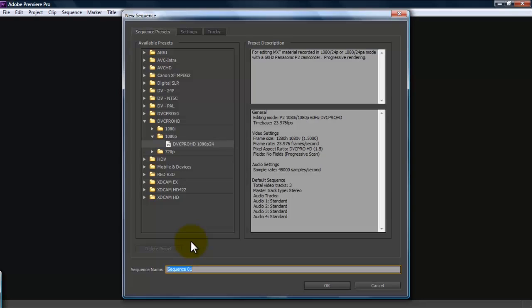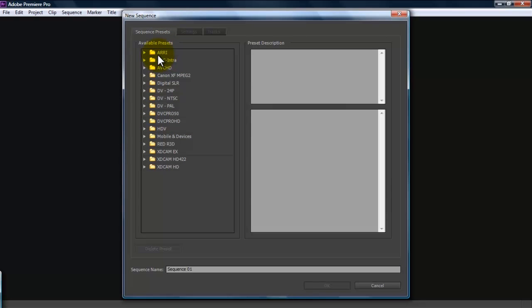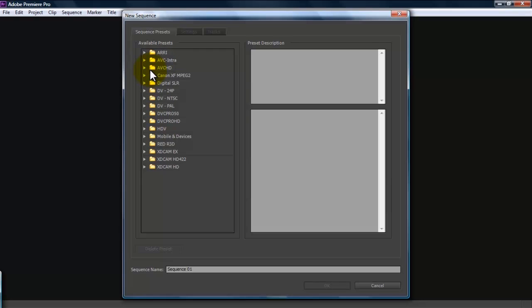Next is opening a new sequence. Now, Adobe Premiere Pro CS6 includes a large number of available presets for just about any camera format that you could hope to. It has old DV NTSC, DV PAL, which is Europe and Australia. You have AVCHD, which is for a lot of the consumer level camcorders will use that format.